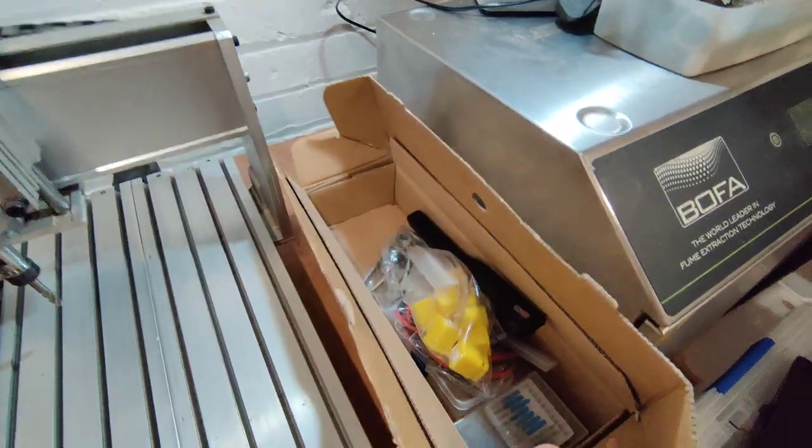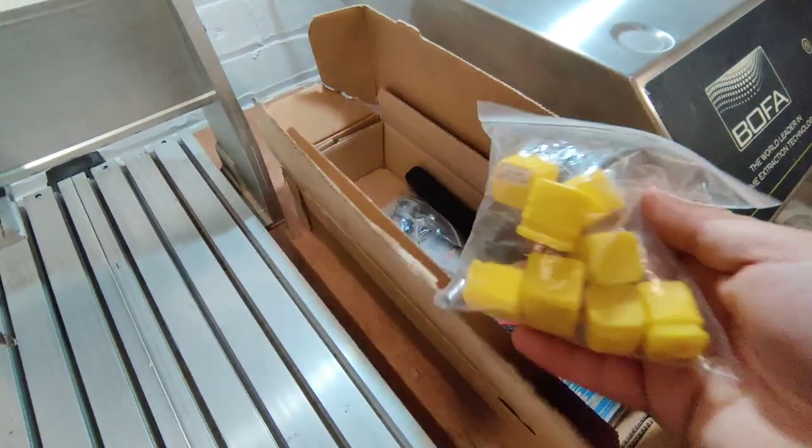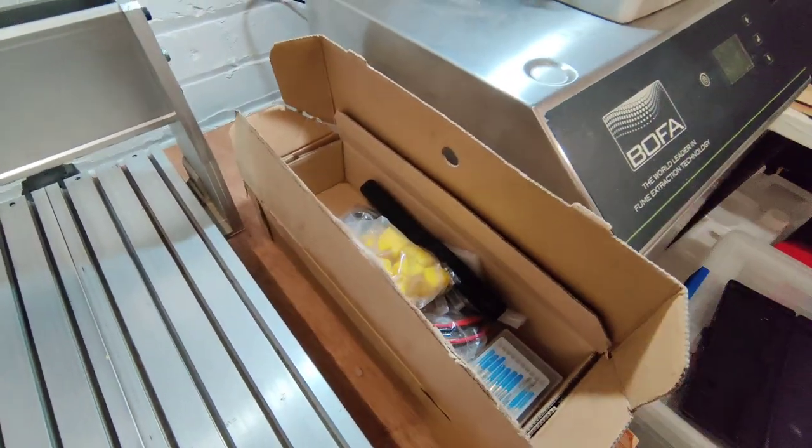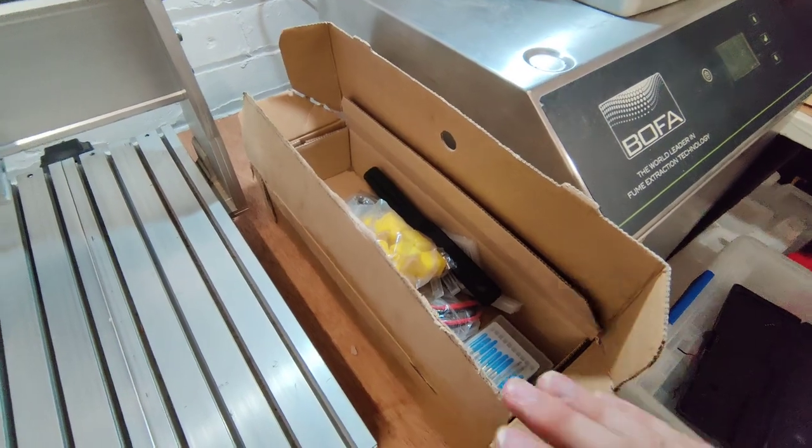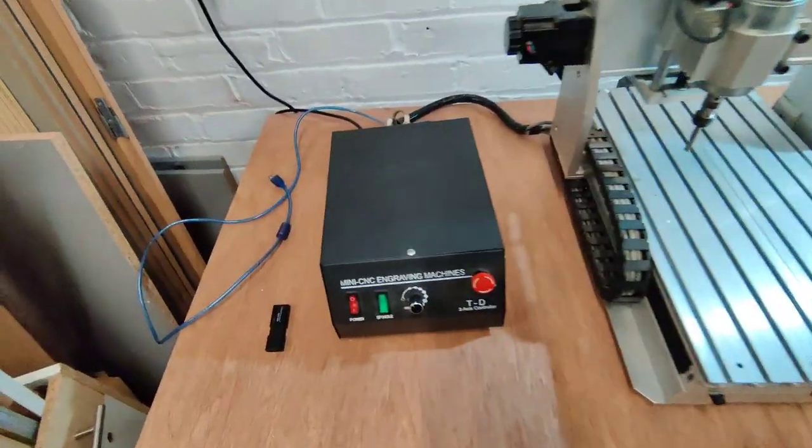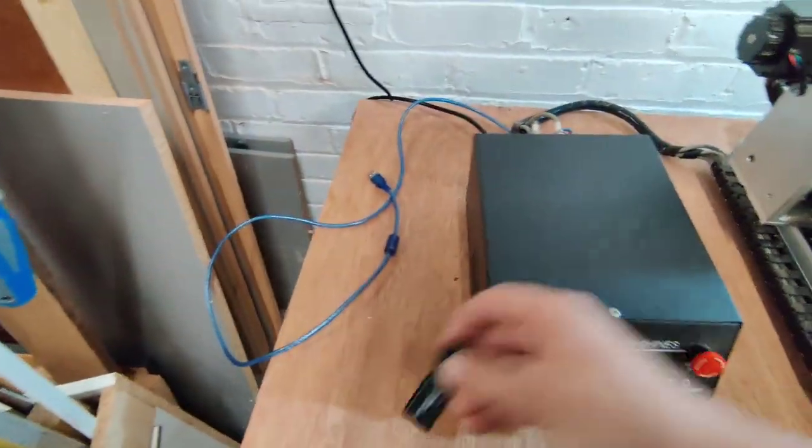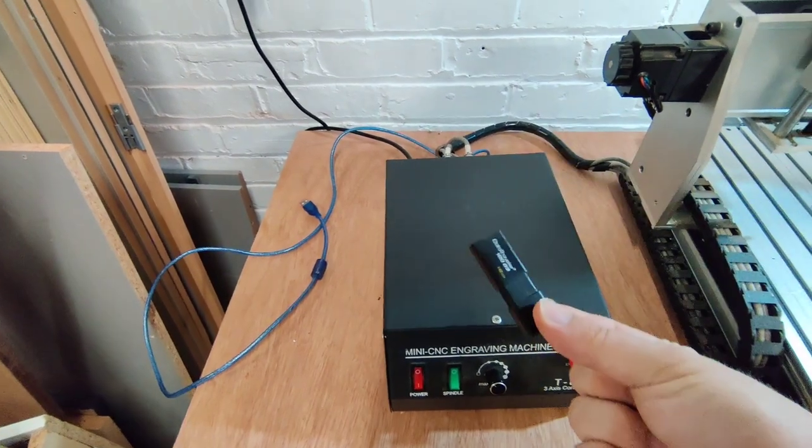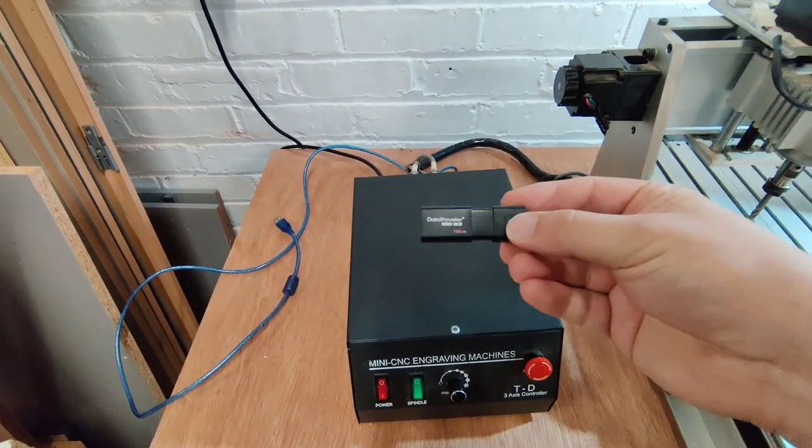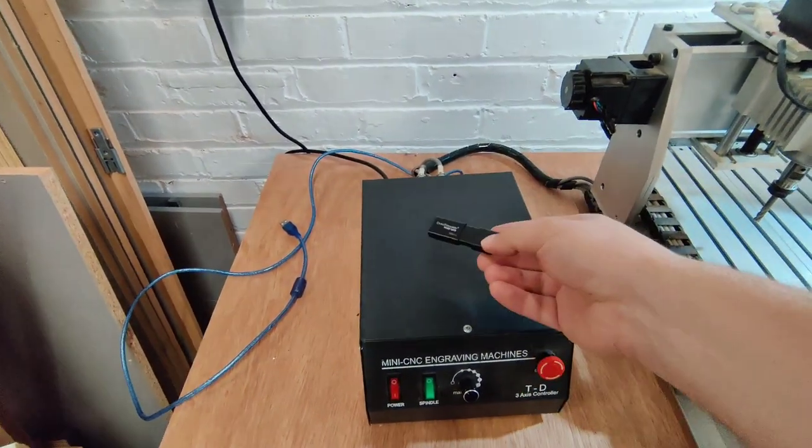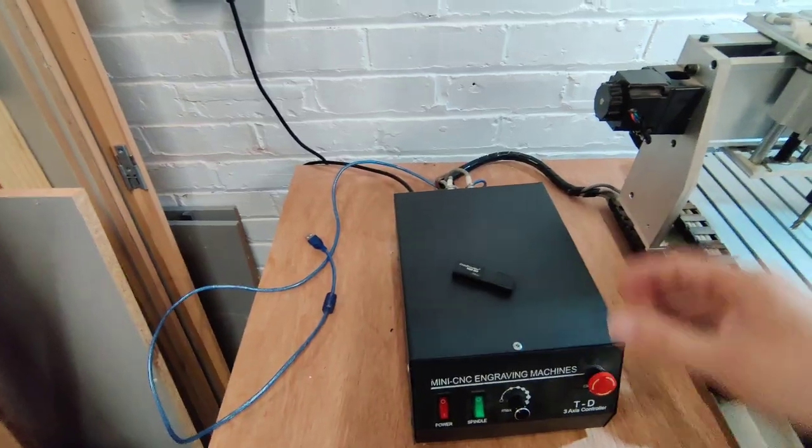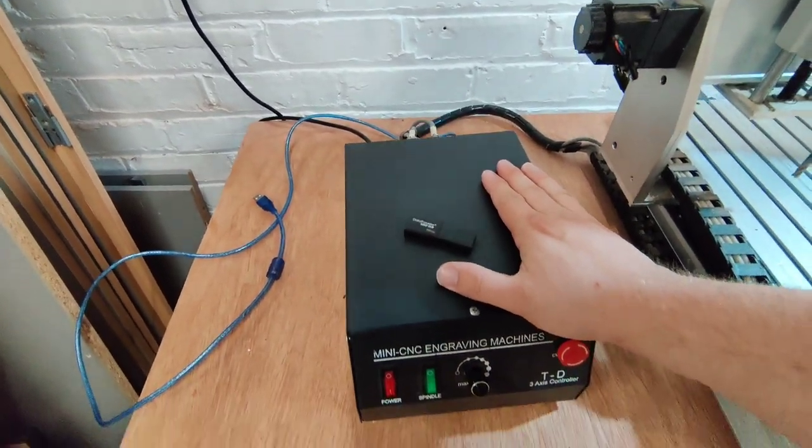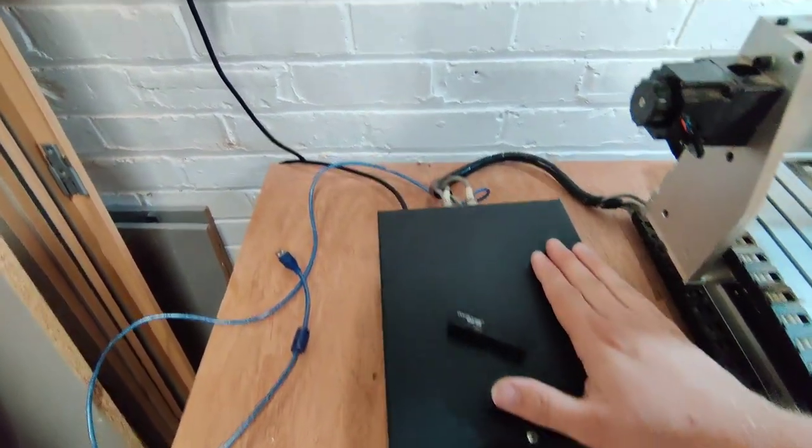It came with this box here which has, well we'll have a look at that in a minute. We'll do an inventory of what we've got to hand, the box of course and a USB drive that's got the software on it. However, there's a problem with that we'll get to in a little bit.